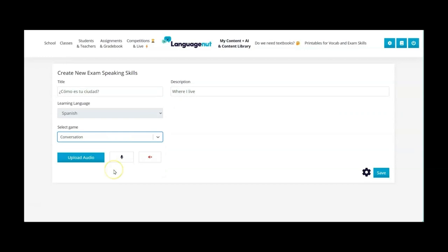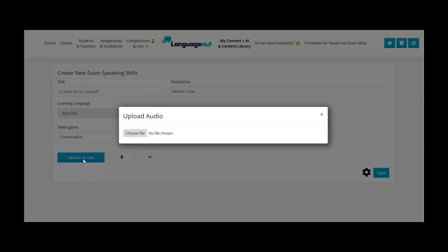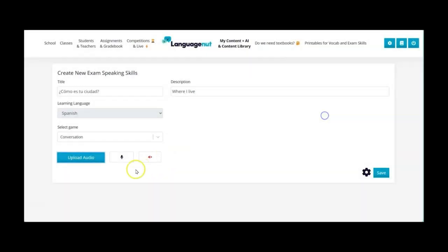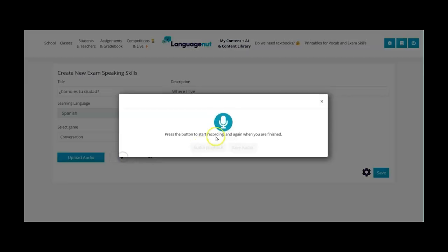So for this one I can either upload the audio and then click here and upload the file or I can record it straight onto this task. So if I click on the microphone here it comes up with this microphone I click on it and then click again when I'm ready.